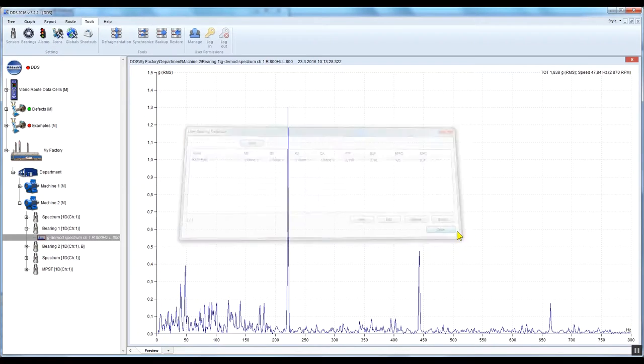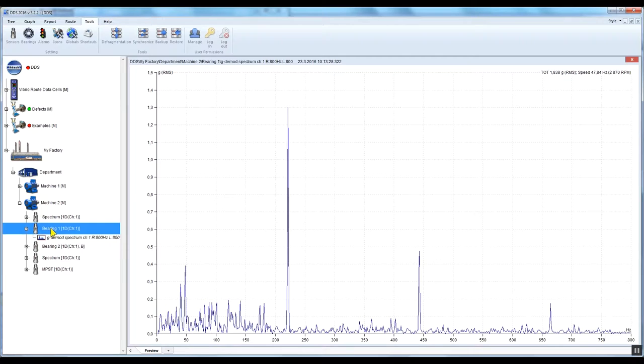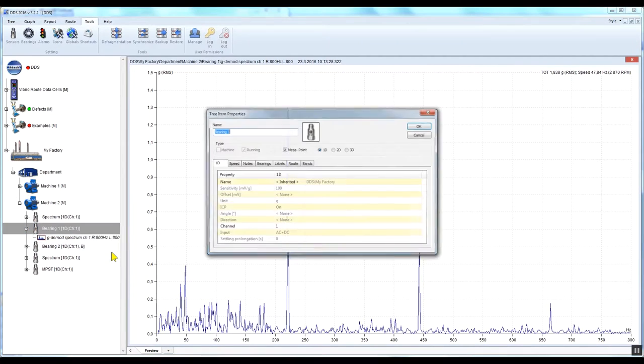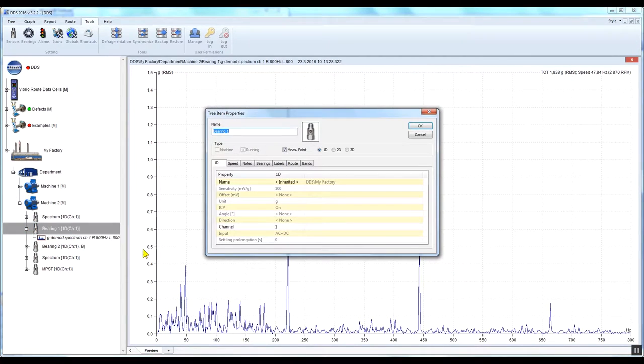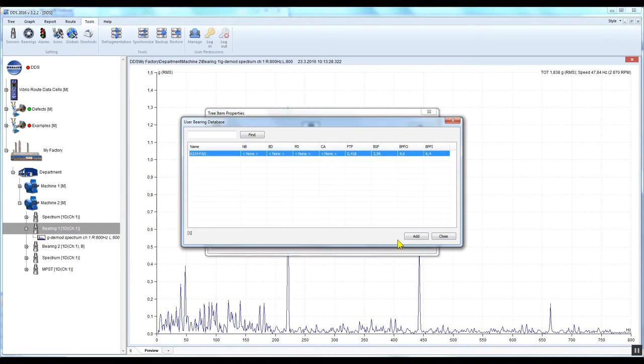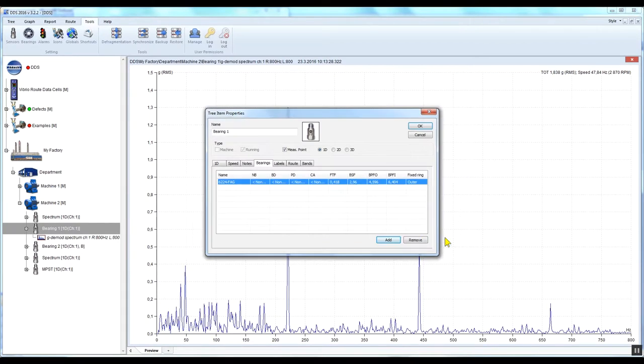Right-click on the measuring point and select Properties. Go to the Bearings tab and press Add. Select the bearing from your bearing database, press Add and close the window. You've assigned this bearing type, 6224 FAG, to this particular measuring point.